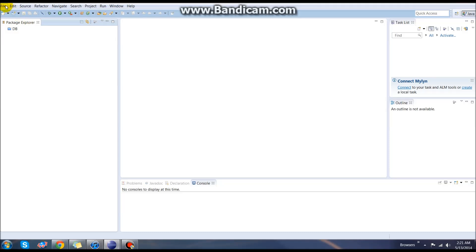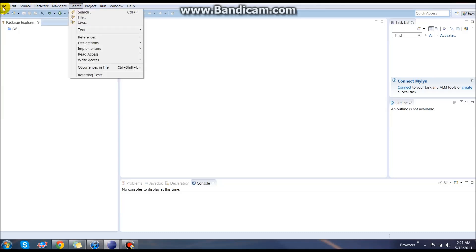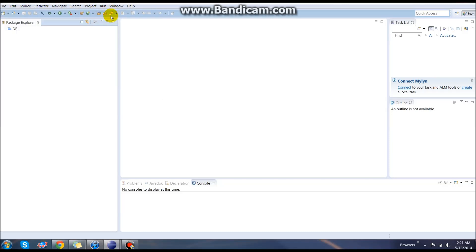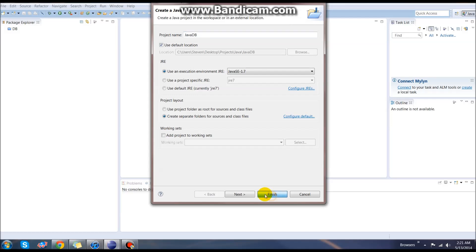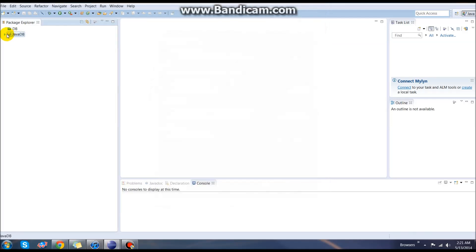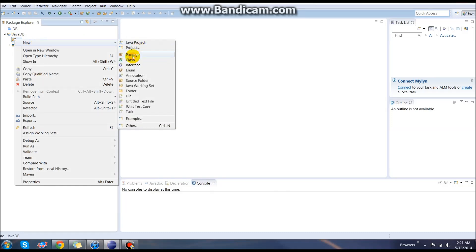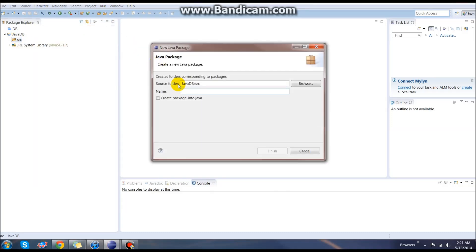Go ahead and start by going up to file and we're going to create a new project. It's going to be a Java project and we're going to name this JavaDB and hit finish on that. In our new folder, our source folder,